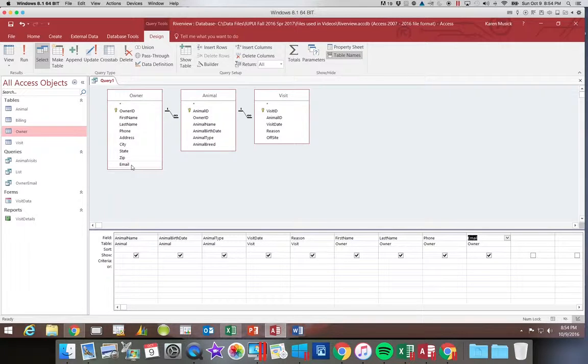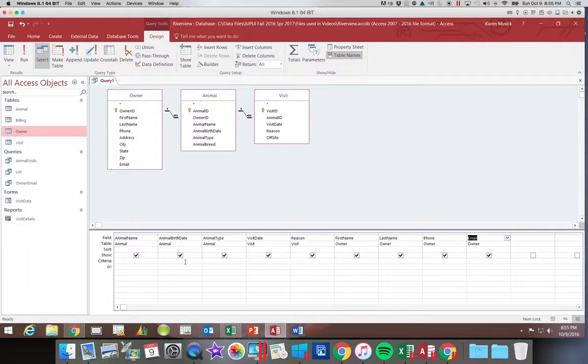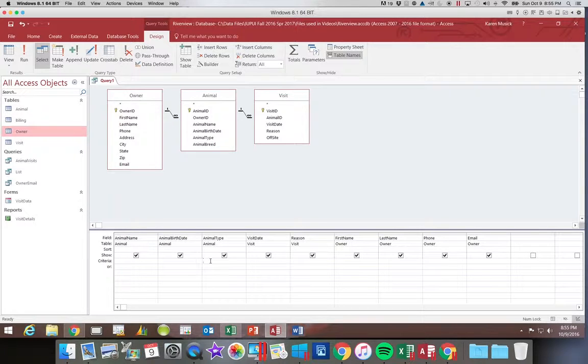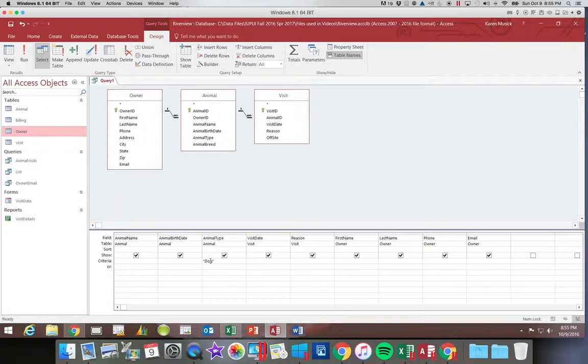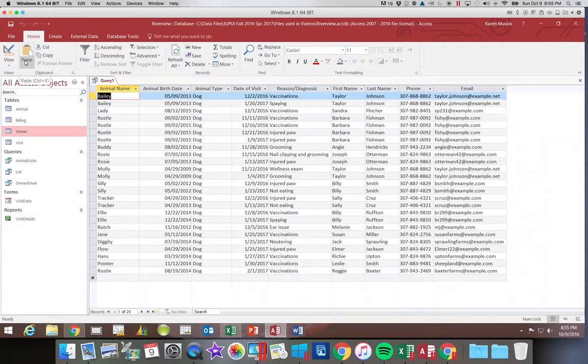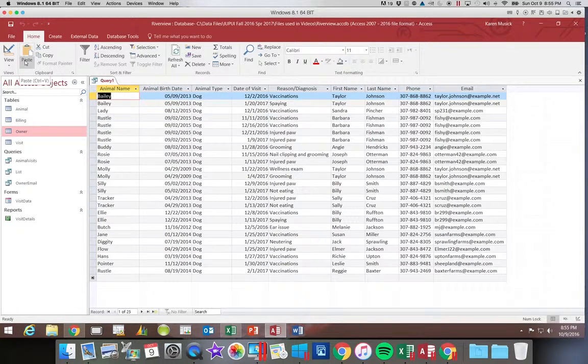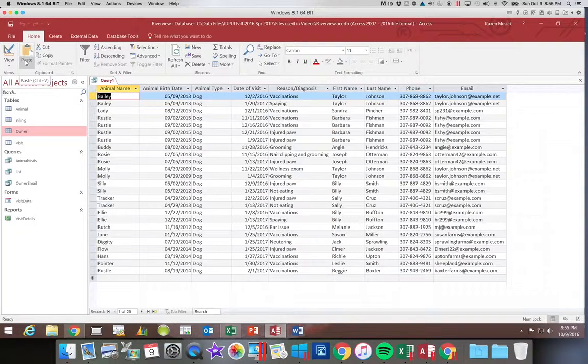Now under the animal type field in the criteria row, you're going to click in that box under animal type and you're going to type the word dog and hit enter. I only want to see dogs in my group. So when I hit run I should only see dogs. You always want to review the results of your query to make sure it matches what your criteria was instructing you to do.